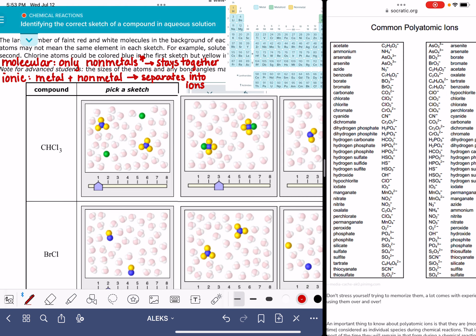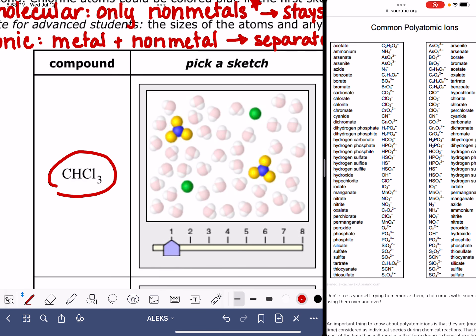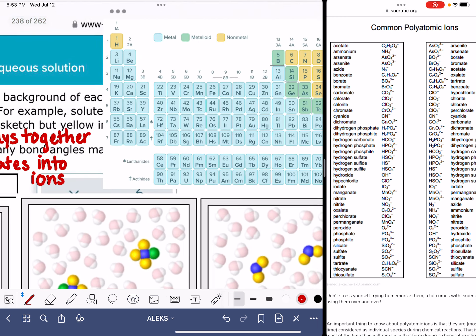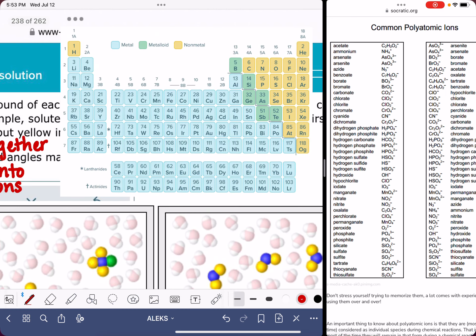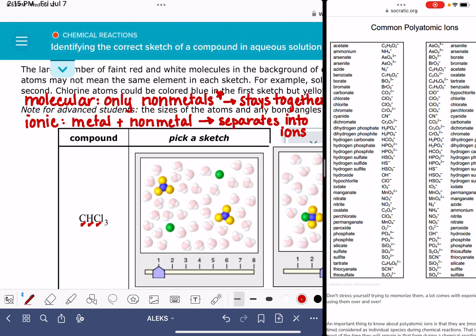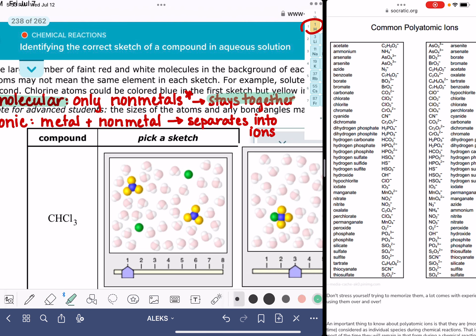Let's begin by classifying each one of these compounds. The first compound contains carbon atoms, hydrogen atoms, and chlorine atoms. Going to the periodic table, we have carbon, hydrogen, and chlorine — those are all non-metals because they're all yellow on the periodic table. That means this is a molecular compound and the atoms in CH3Cl are all going to stay together.